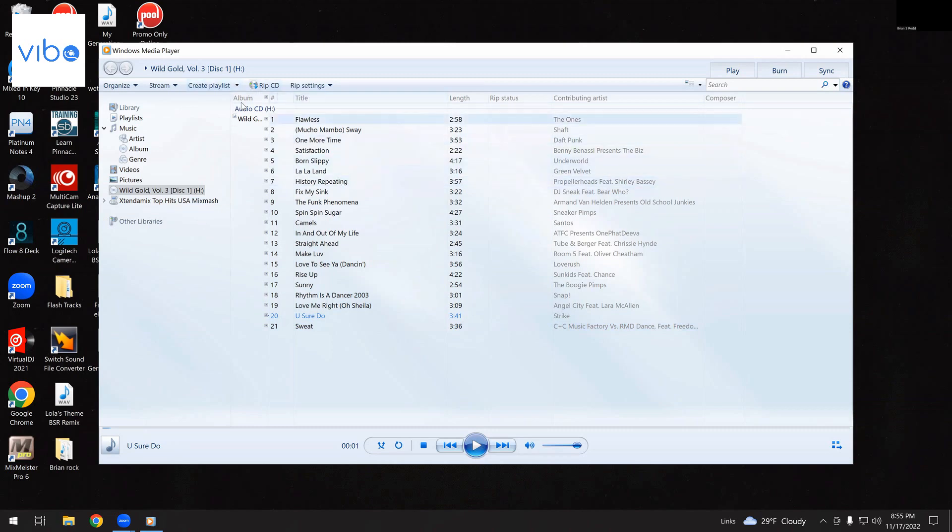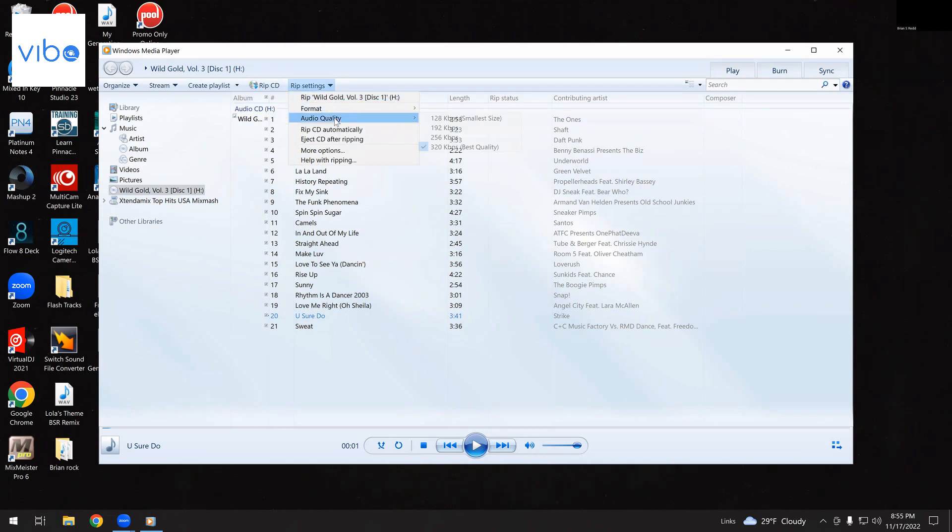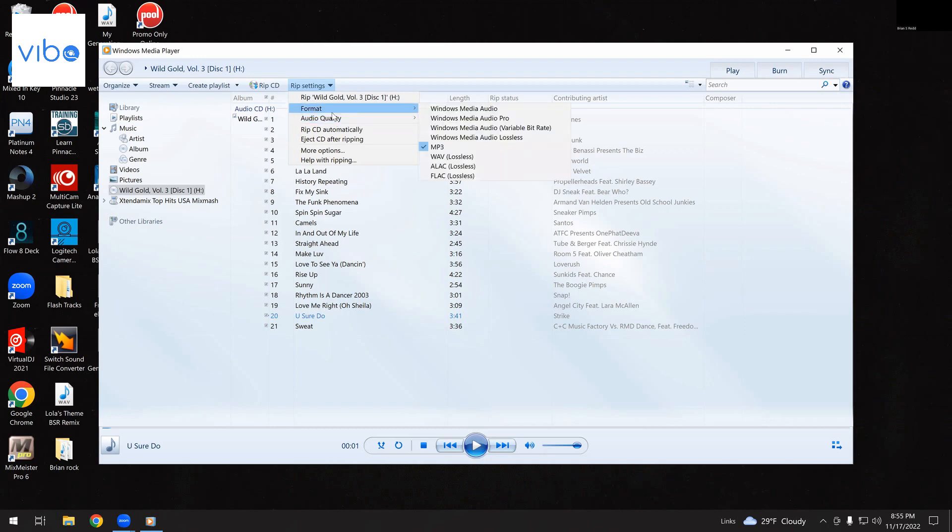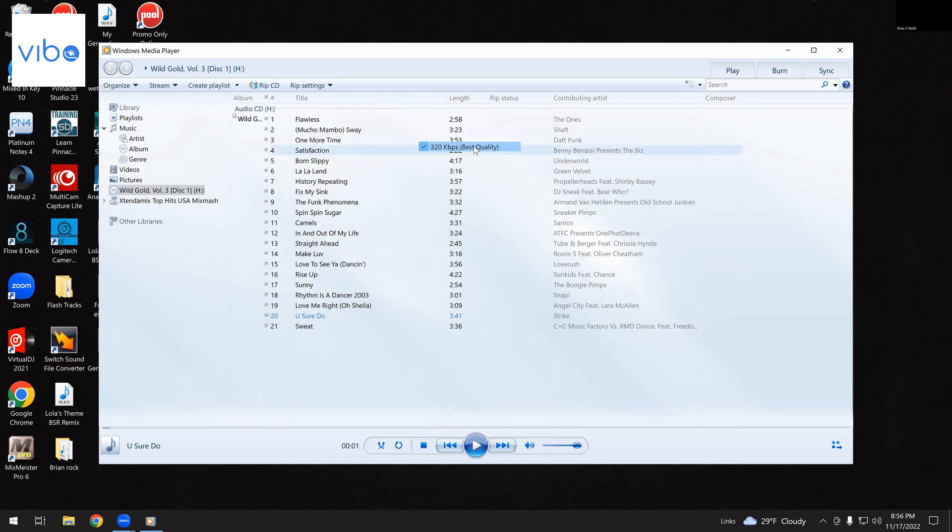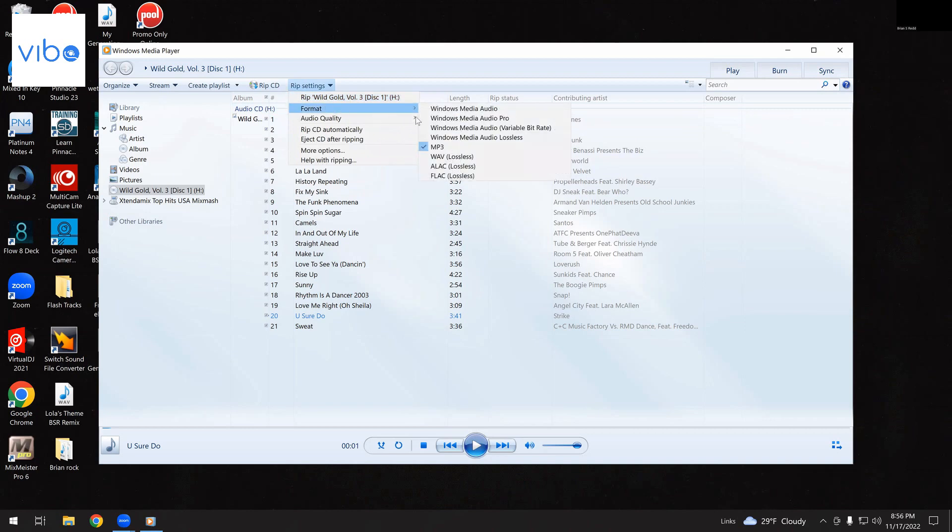Before you rip your CD, which the button is right here, I would go into Rip Settings. Sometimes by default, format. Sometimes by default, it's Windows Media Audio. I've switched it to MP3. Then you go to Audio Quality. Of course, it's very low, bytes per second. And down here, 320K, that's what I rip everything in. You can absolutely go higher than this if you go into Rip Settings and you go to Format.